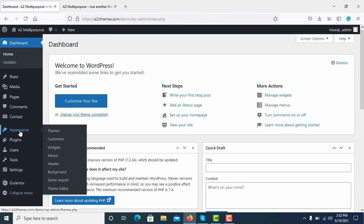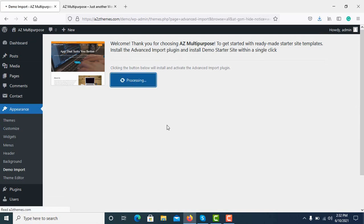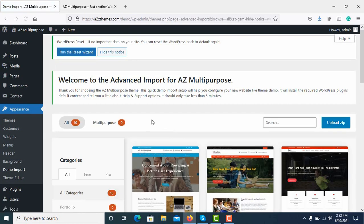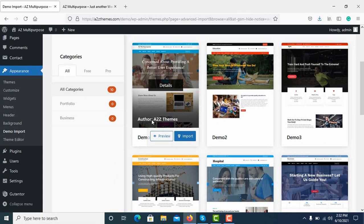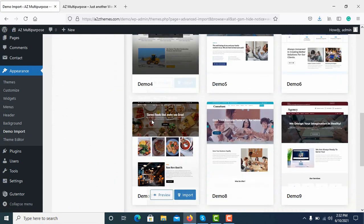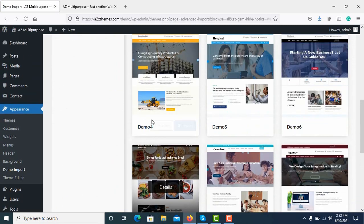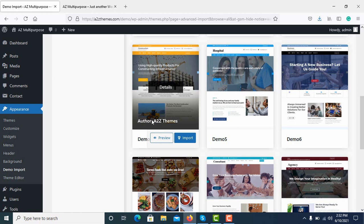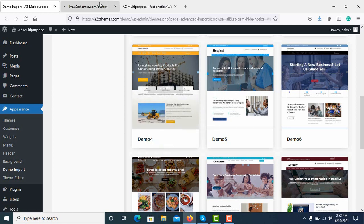And in the Appearance you will see your Demo Import option, click here. Get started. Now here you can see we have various demos and if you want to see the demos how they are, you can just click on Preview and check them out.